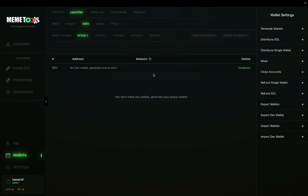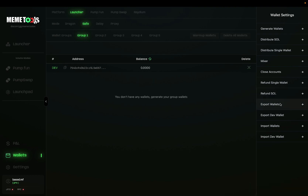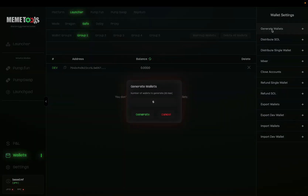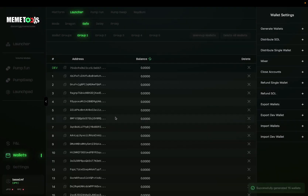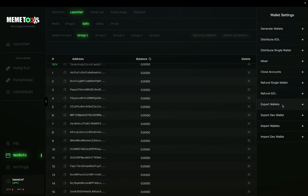First thing you want to do is set up your dev wallet. Click generate here and this creates your dev wallet. You can export this dev wallet at any time using this button here, and it's recommended you do this so you don't lose the SOL in it. Next, generate your wallets. Click how many you want to generate — a maximum of 20 in one wallet group. So let's do 15 and press generate. These wallets have been generated, and again you can save them by exporting wallets onto your PC — it's recommended you do this.